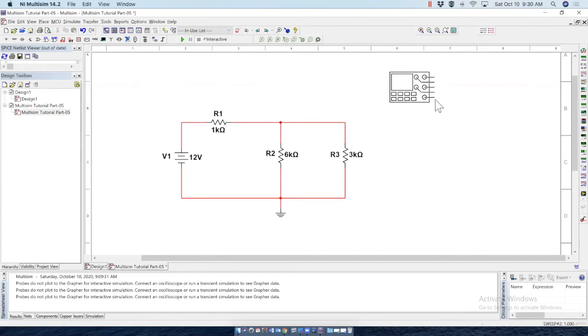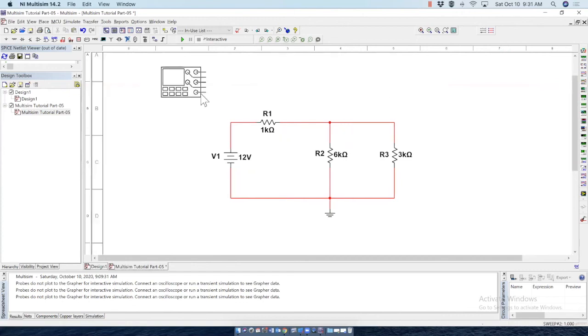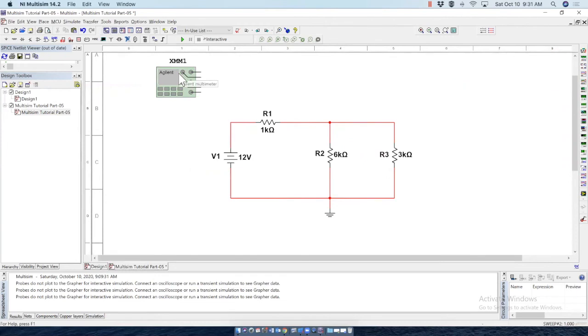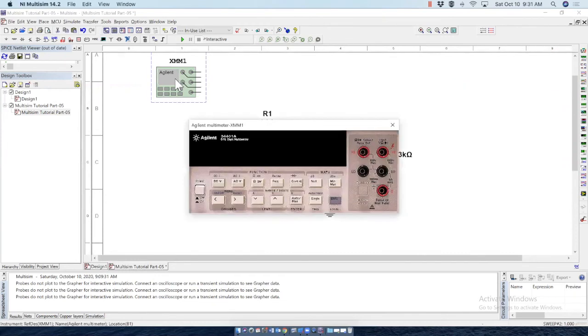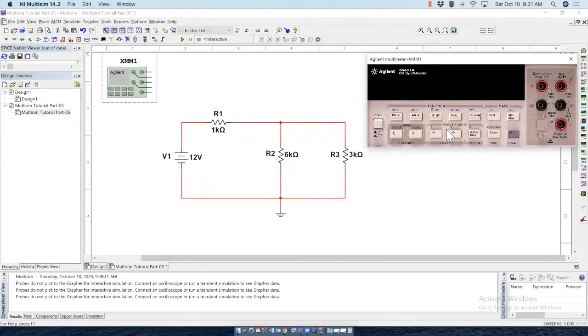So this is Agilent multimeter. So I'll place a multimeter here. Is it really a multimeter? So let's double click on that. Yes, it is. This is exactly the front panel of an Agilent multimeter.